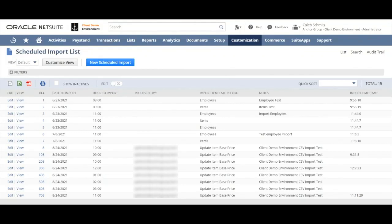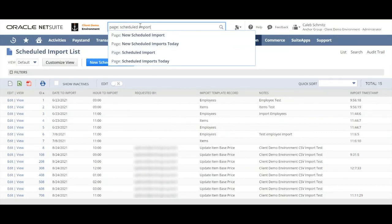First you'll notice that we're viewing a page called the scheduled import list. This is the list of all the scheduled imports. You can find this page if you type into the global search bar and just click page scheduled import.